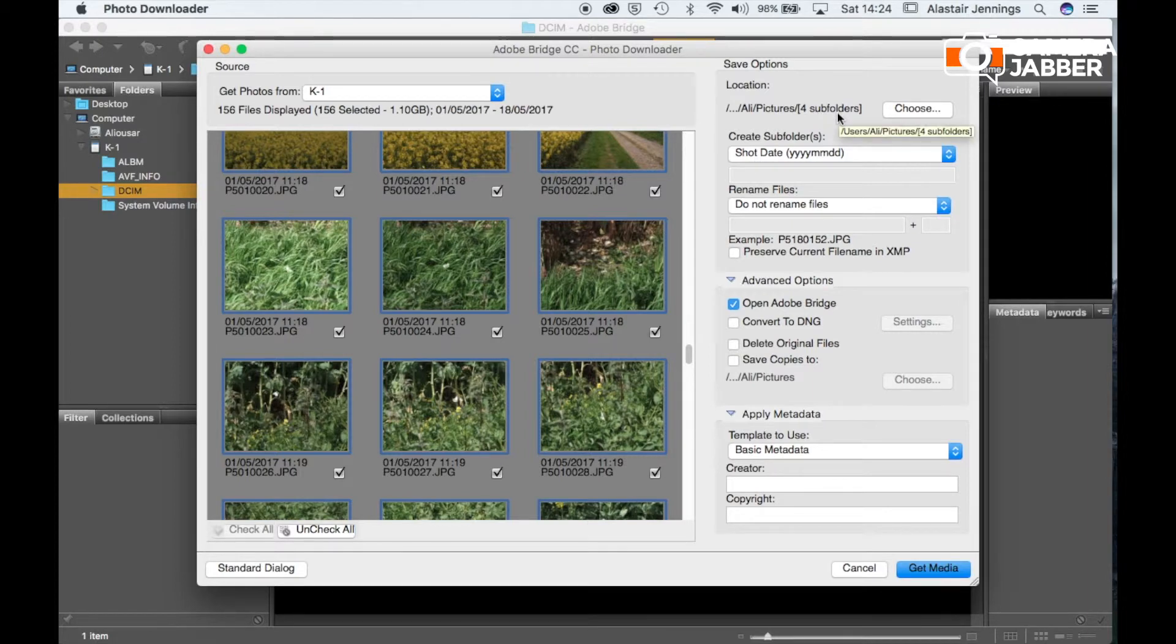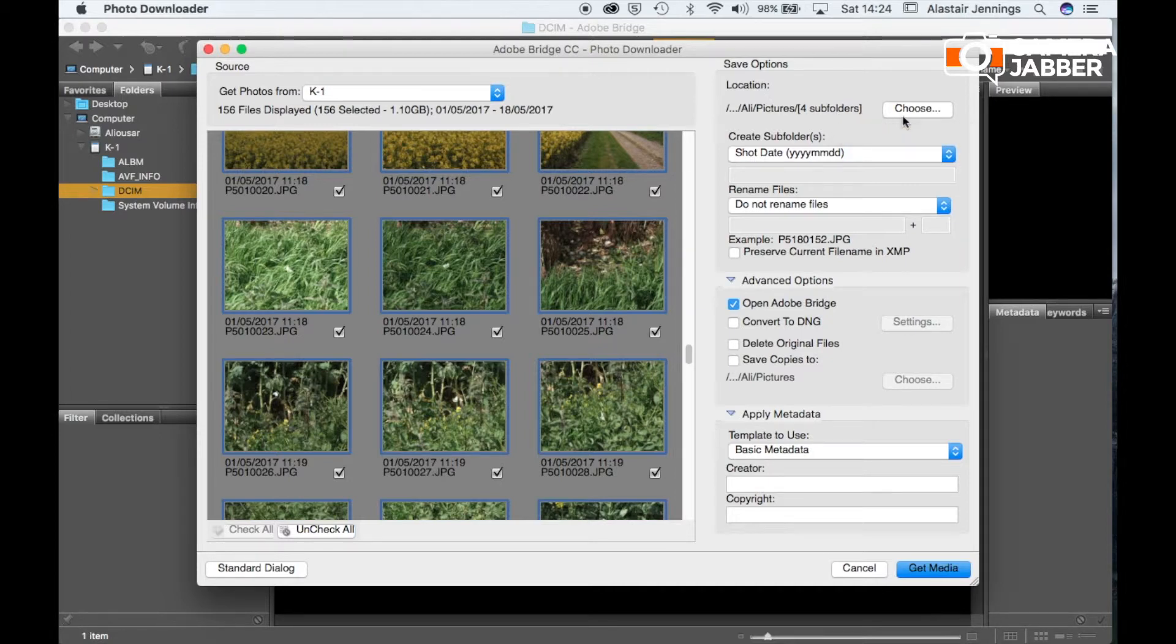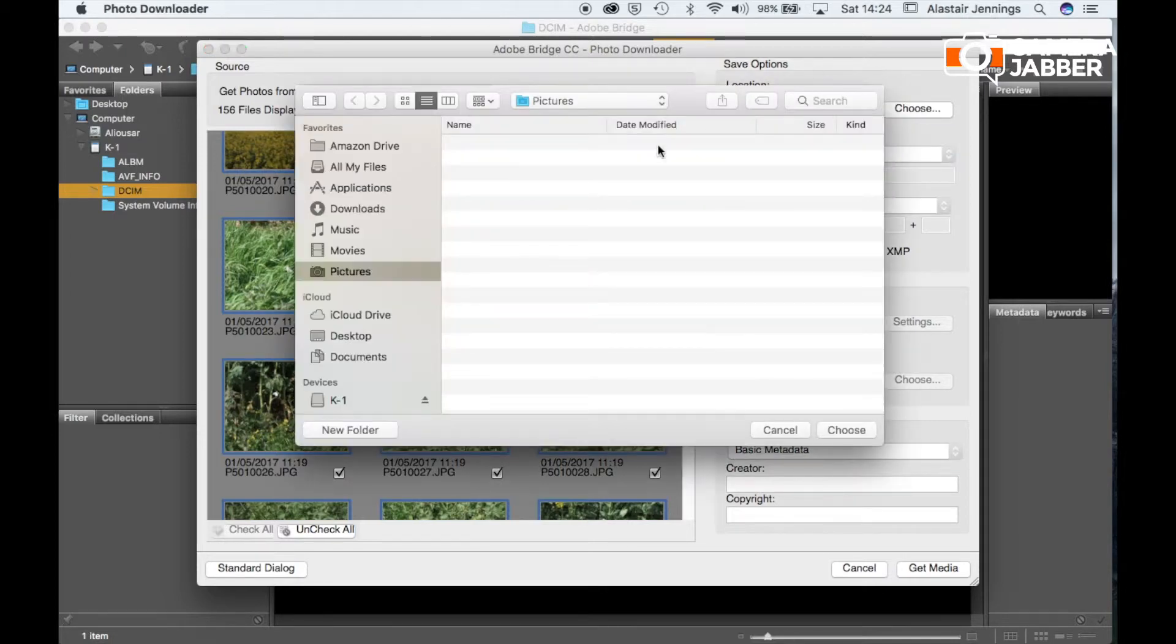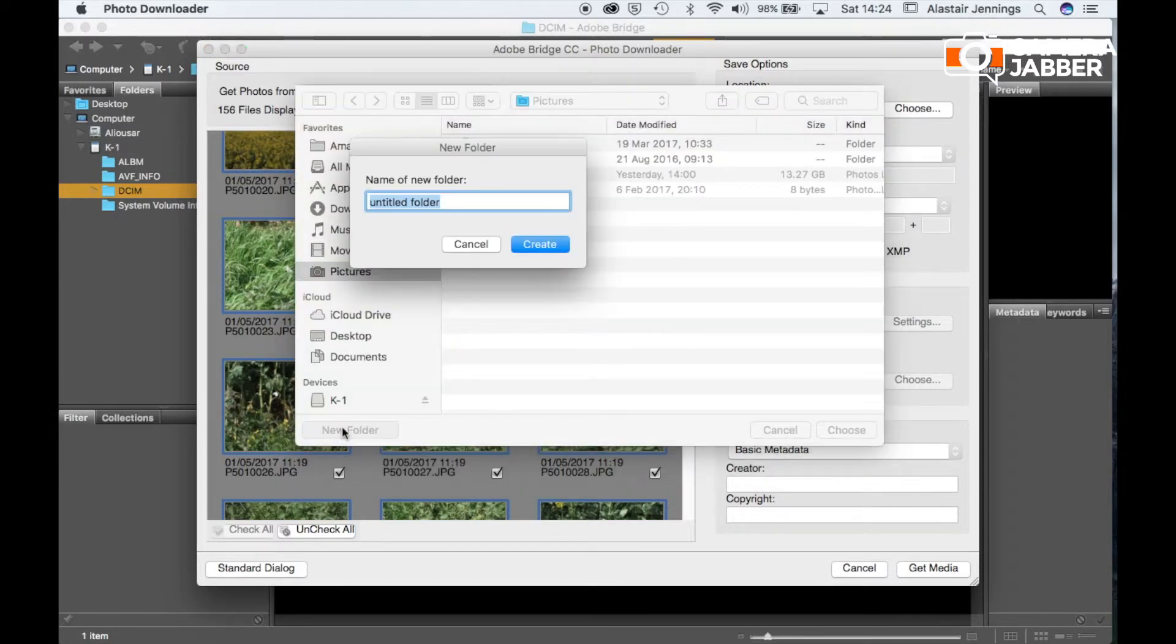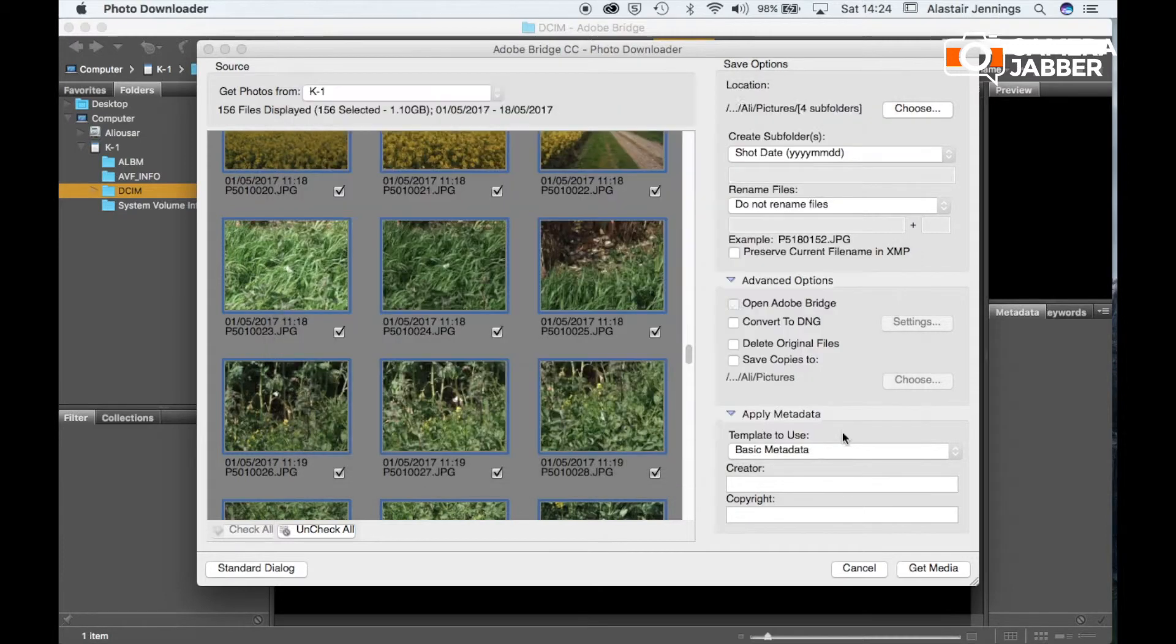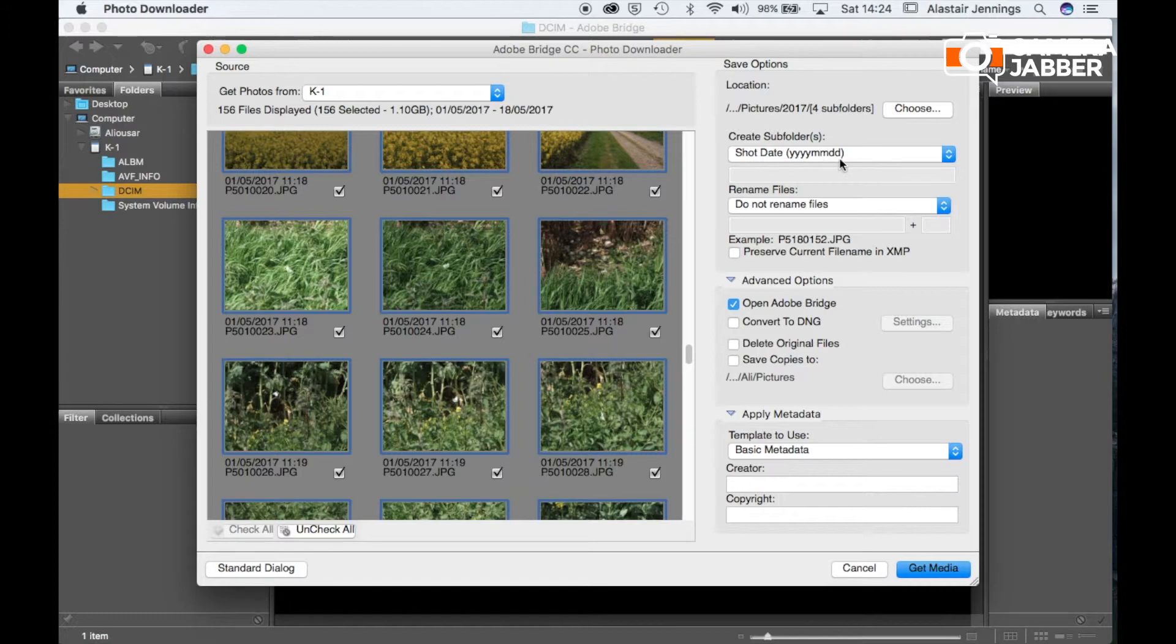And it will drop those into four subfolders which are the year, month and date. Now I like to keep things a little bit more organized otherwise I'll just end up with hundreds of folders from all years in one folder into my pictures folder. So what we're going to do is just break that down a little bit more. So if we go to choose. Here's my pictures folder. New folder. And I'm just going to break it down to 2017. Create. So everything I take this year will end up in this folder. Click choose. Then I'm going to keep with that folder structure of year, month and day.